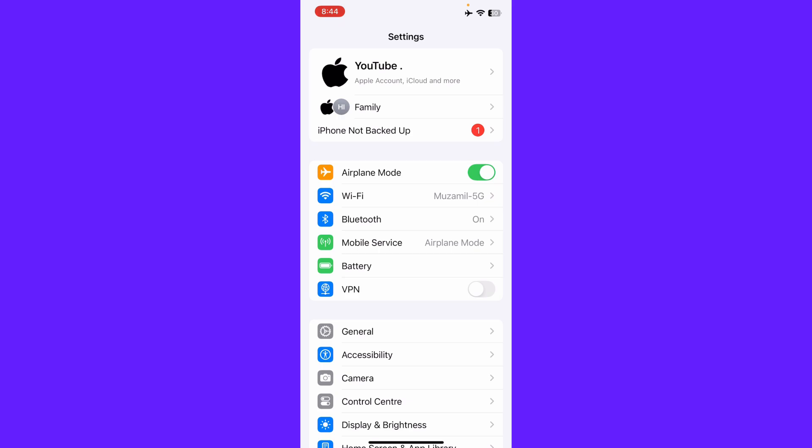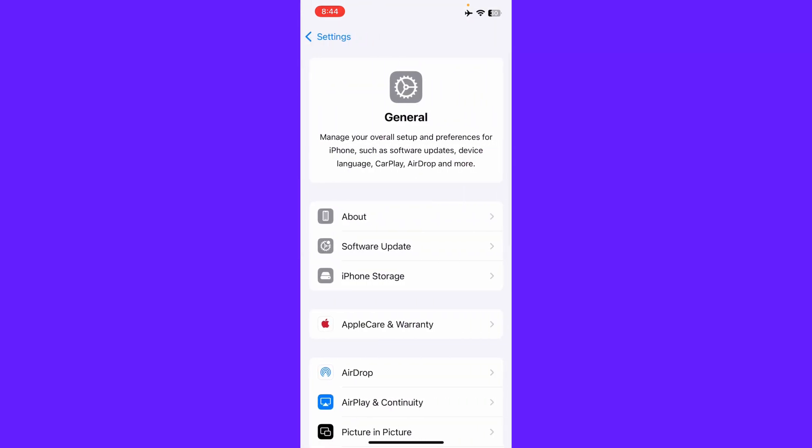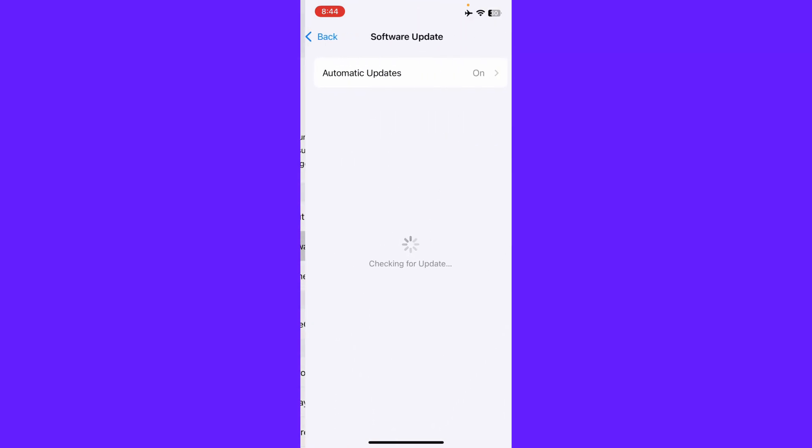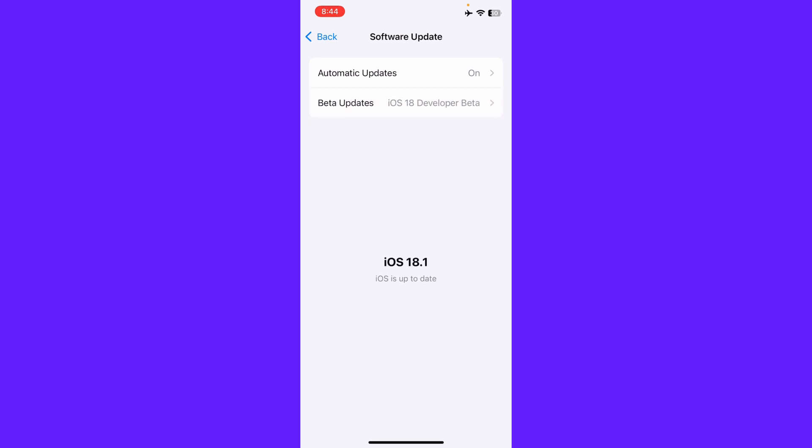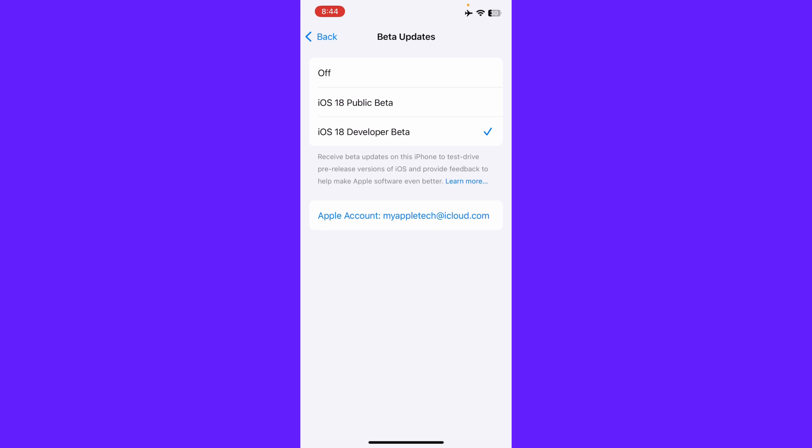Then you may click here on General and click here on Software Update and update your iPhone or iPad to the latest iOS version. Then here's the option of Beta Update. So if you have a developer beta then you may remove this or you may downgrade your iPhone and then you may check your problem will be fixed.